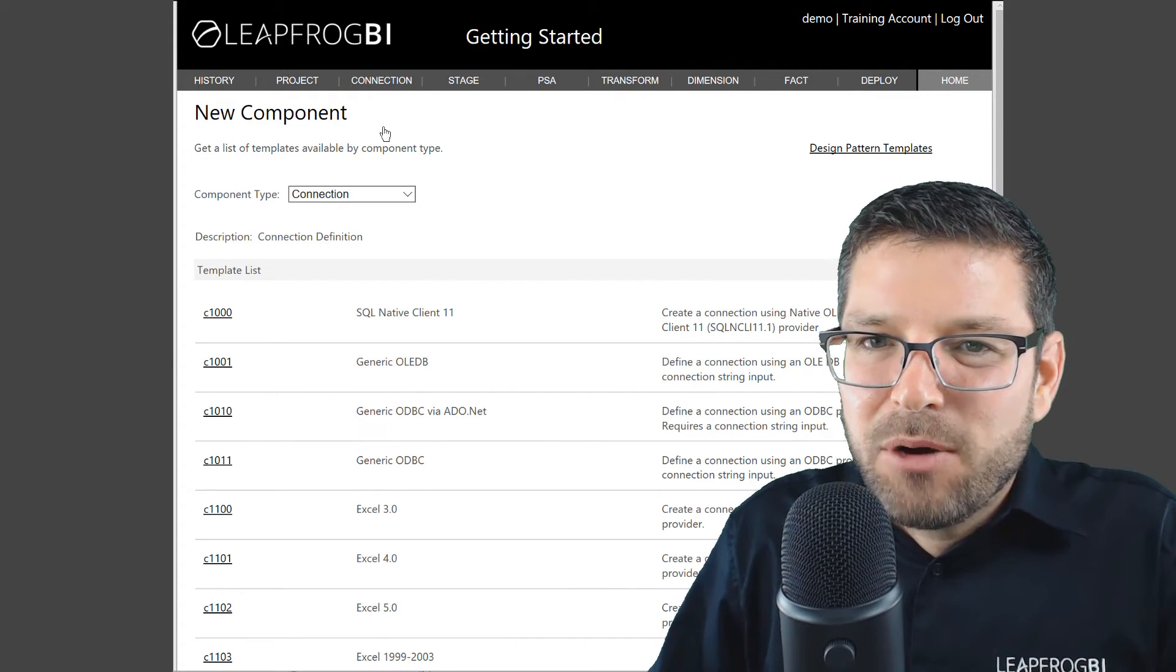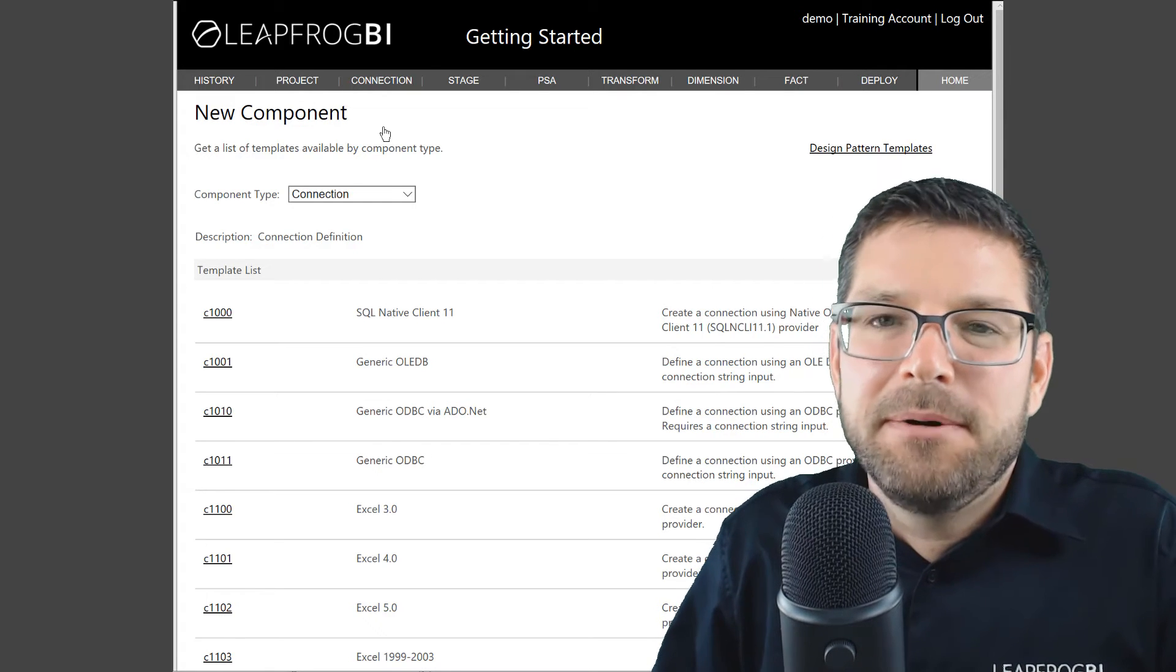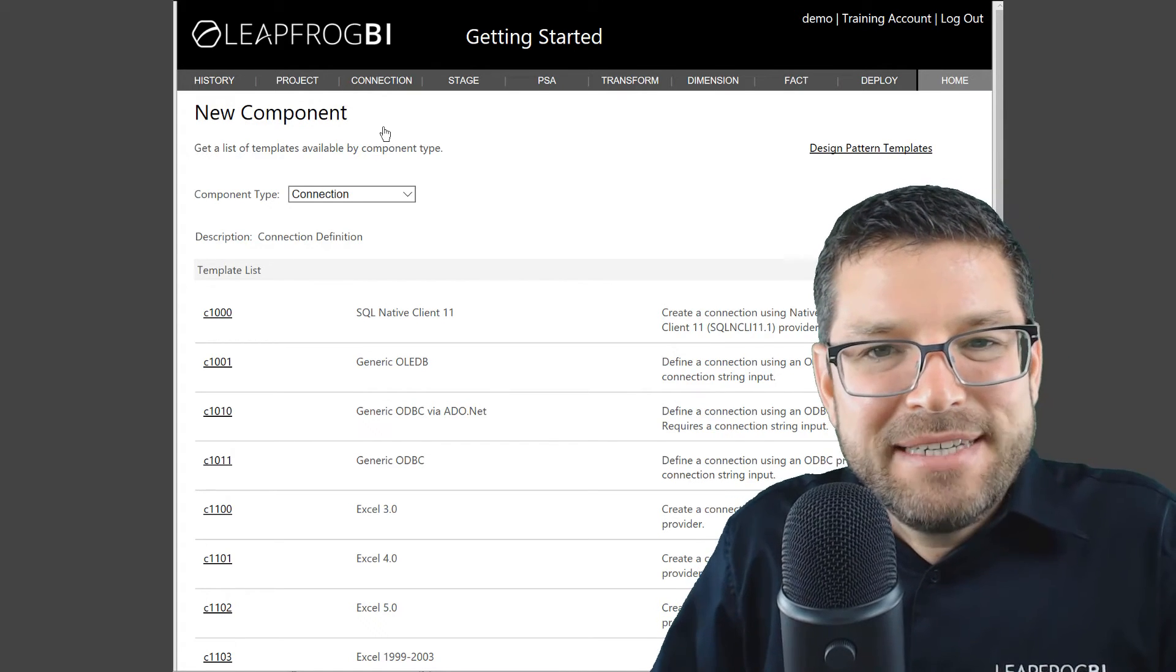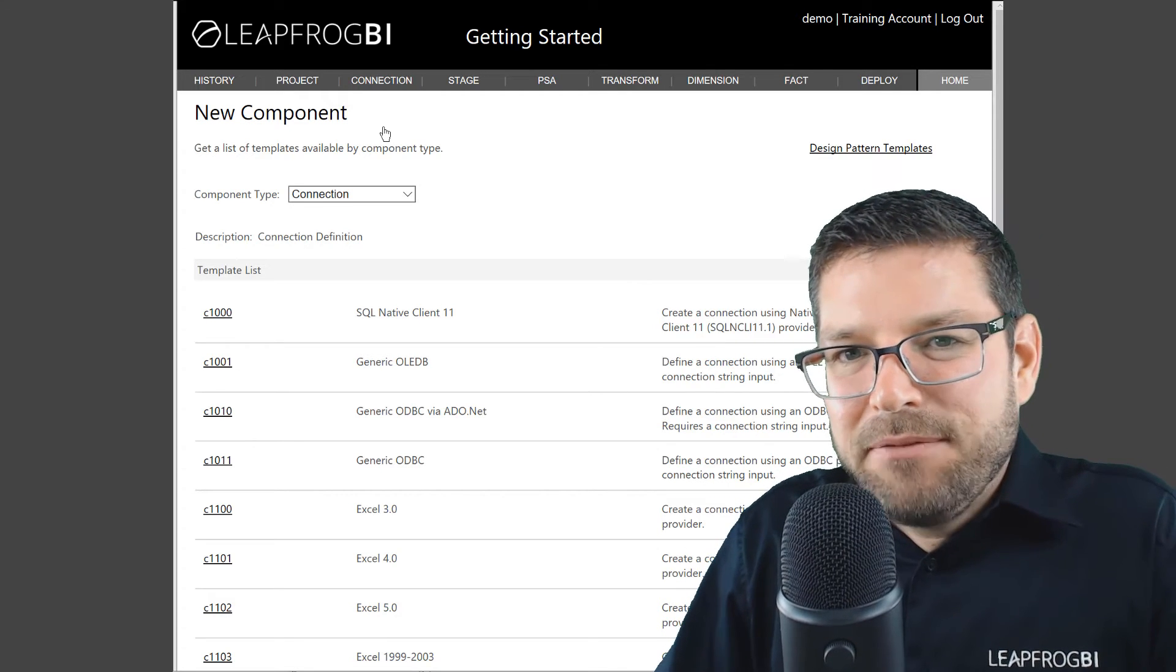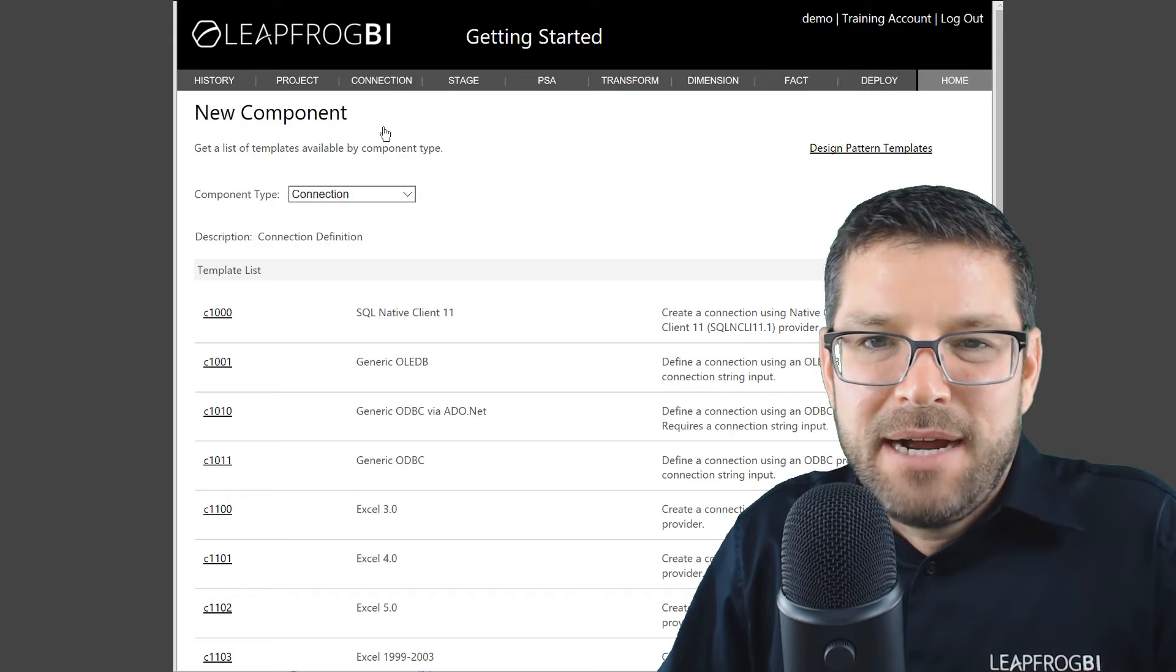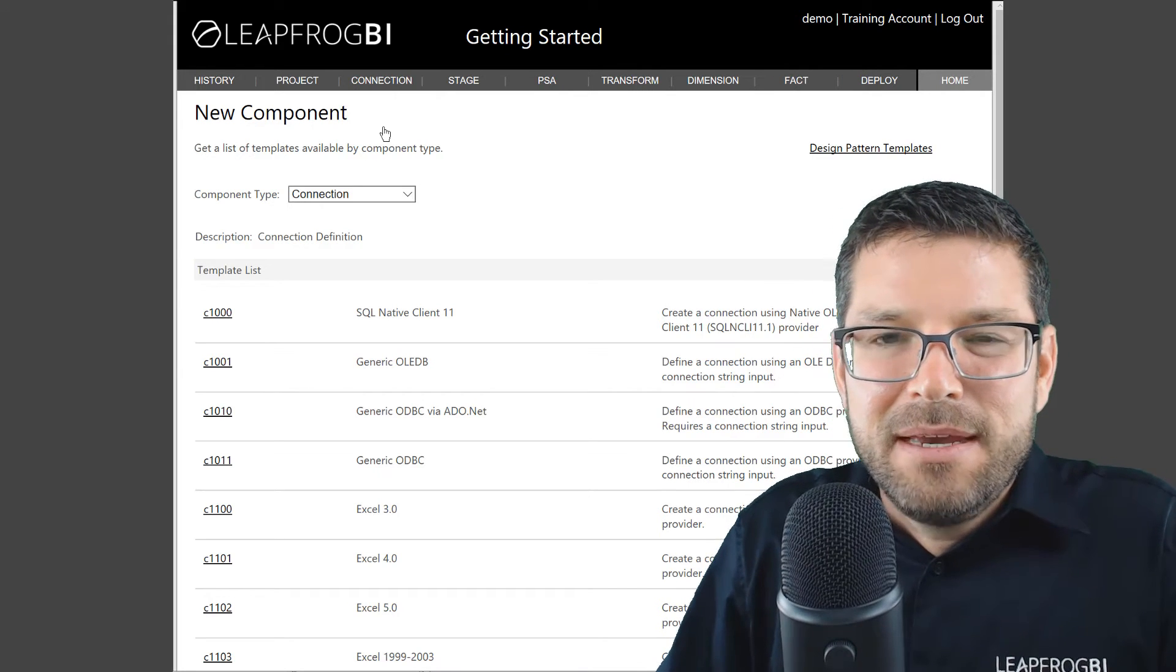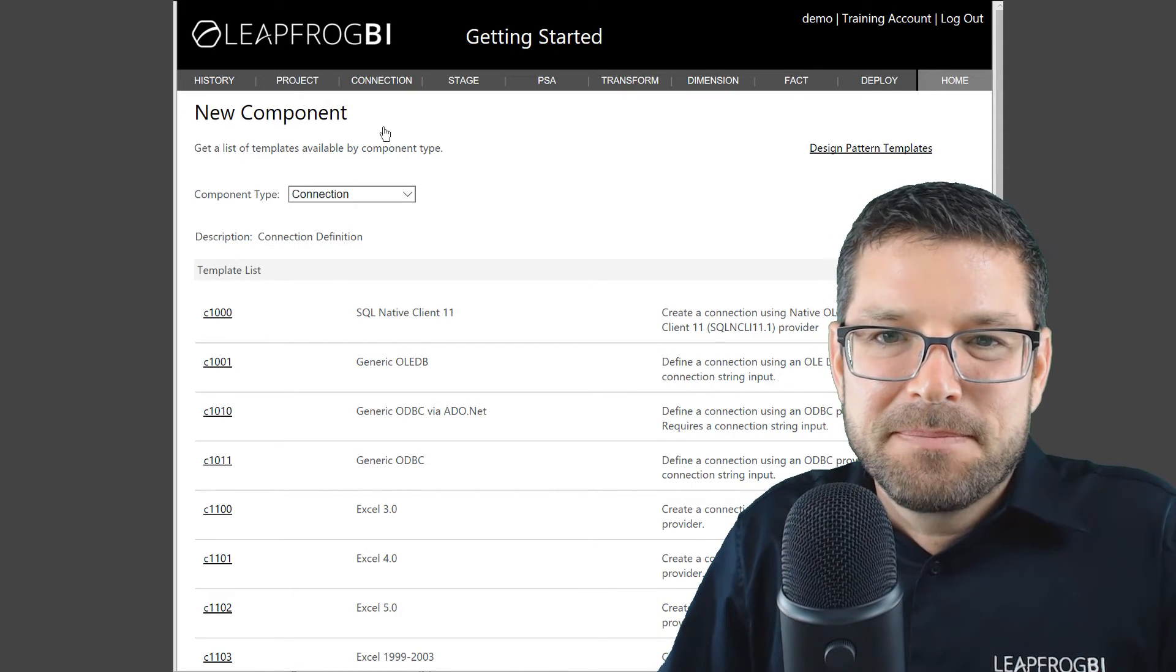A connection component is the definition of a connection's properties. LeapFrog BI will never actually establish a connection. That only happens after you download your build, deploy it to your target environment, and begin the load process. Here, we're simply defining the properties of a connection.